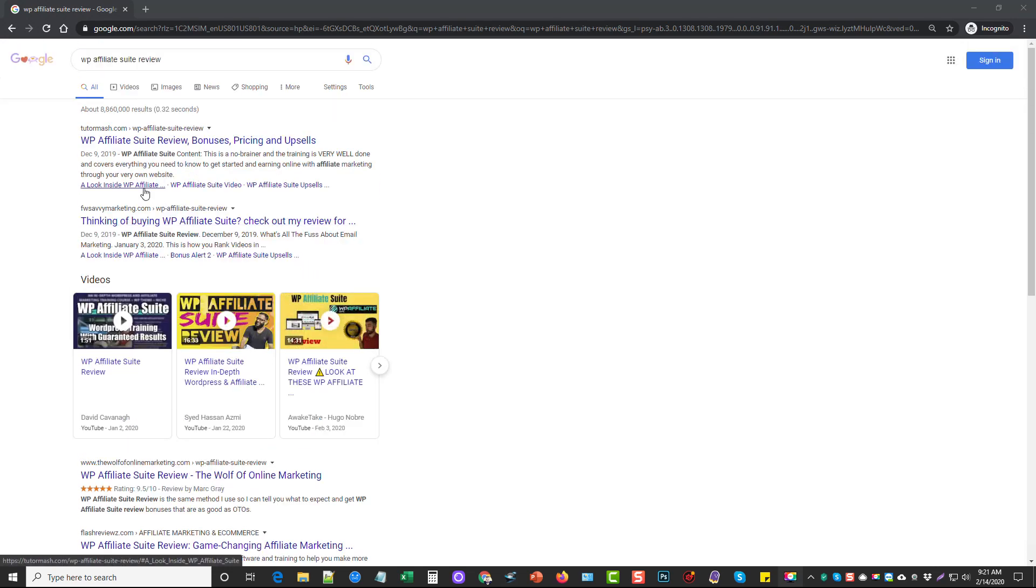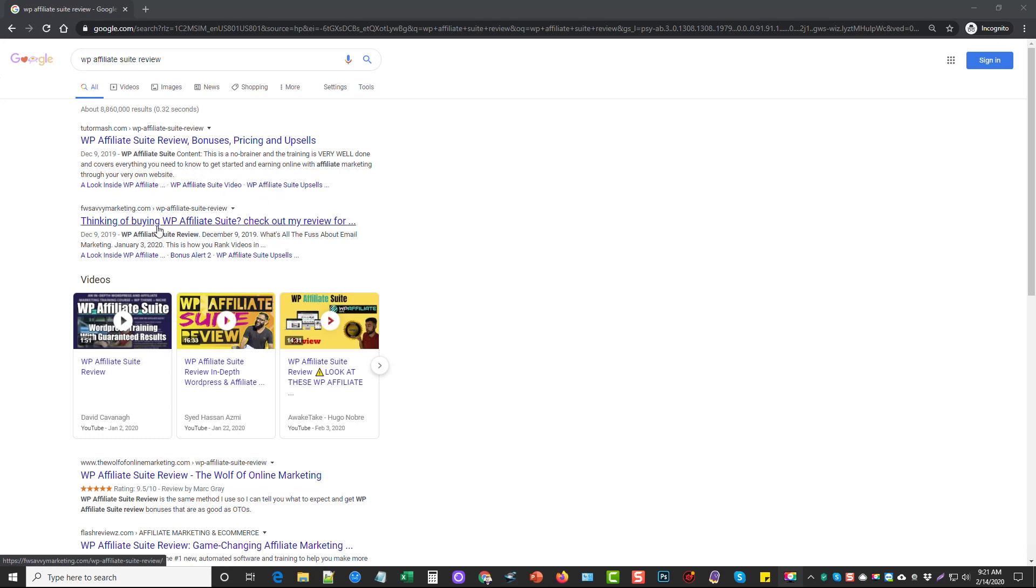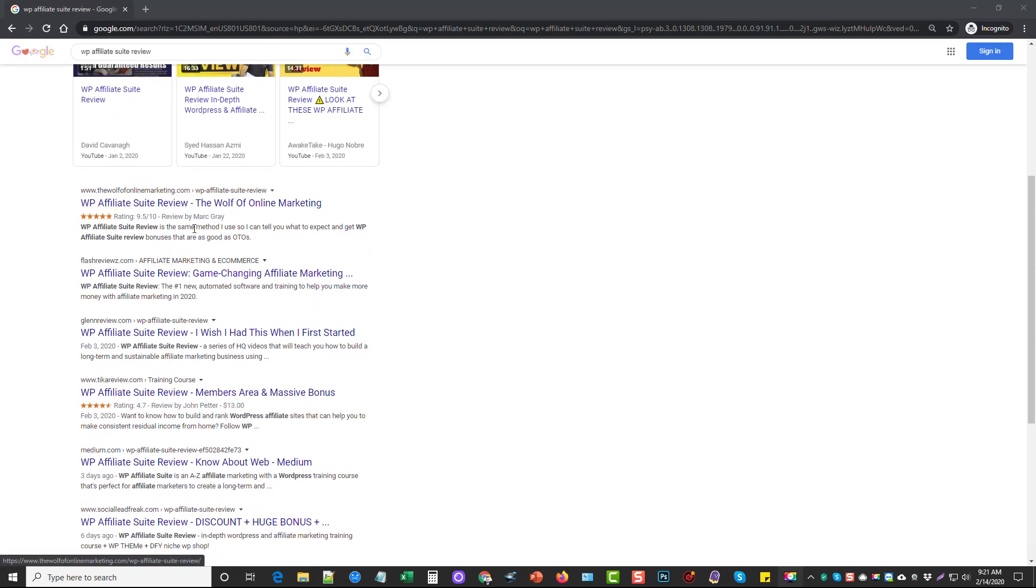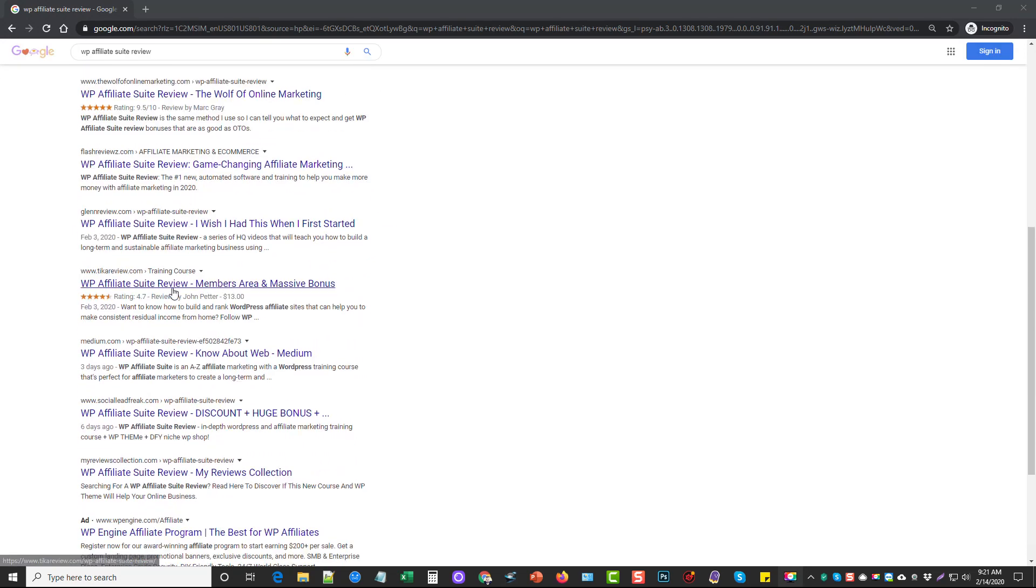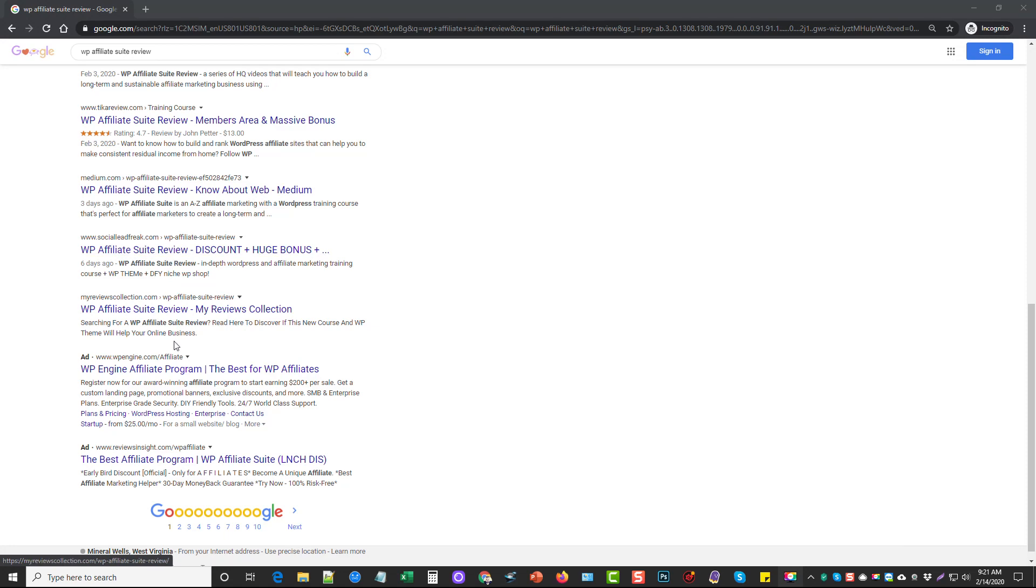But you can notice down here at the bottom, because we structured it properly, that we have these links even underneath our result in the search engines. Both of these listings do, but you'll notice none of these other ones do.